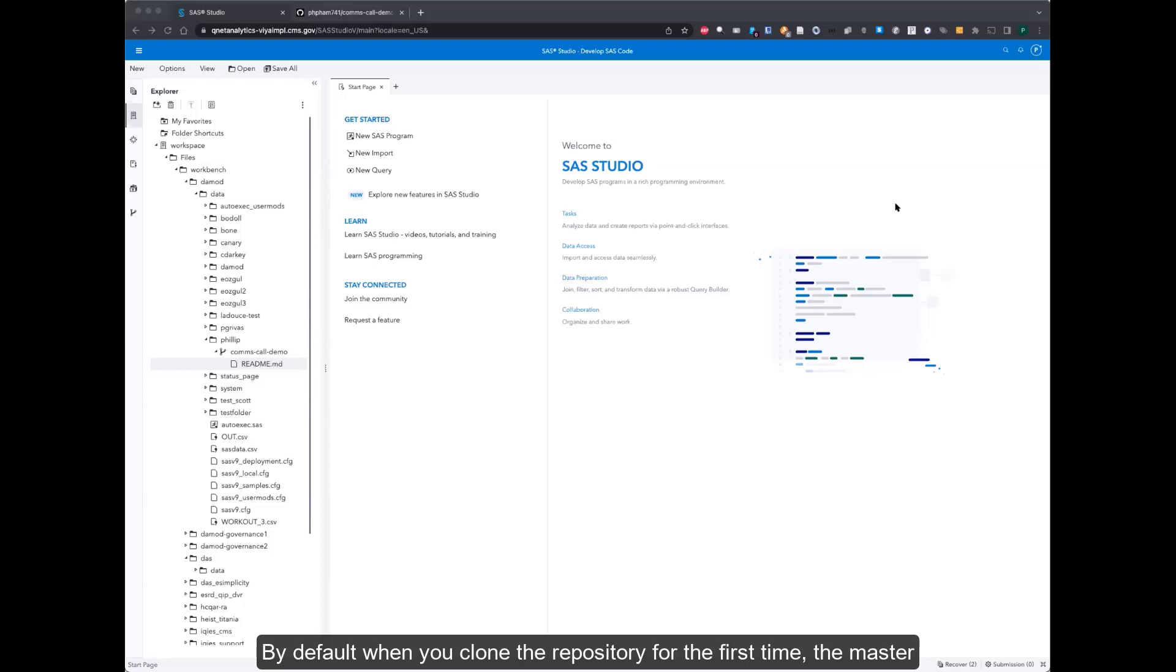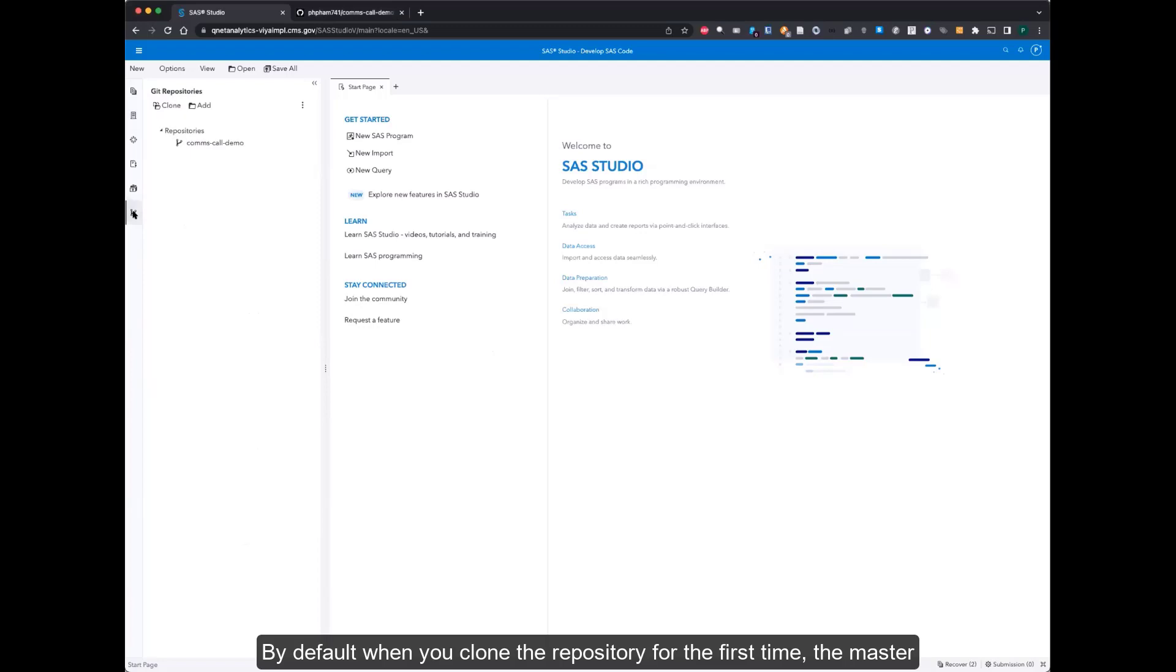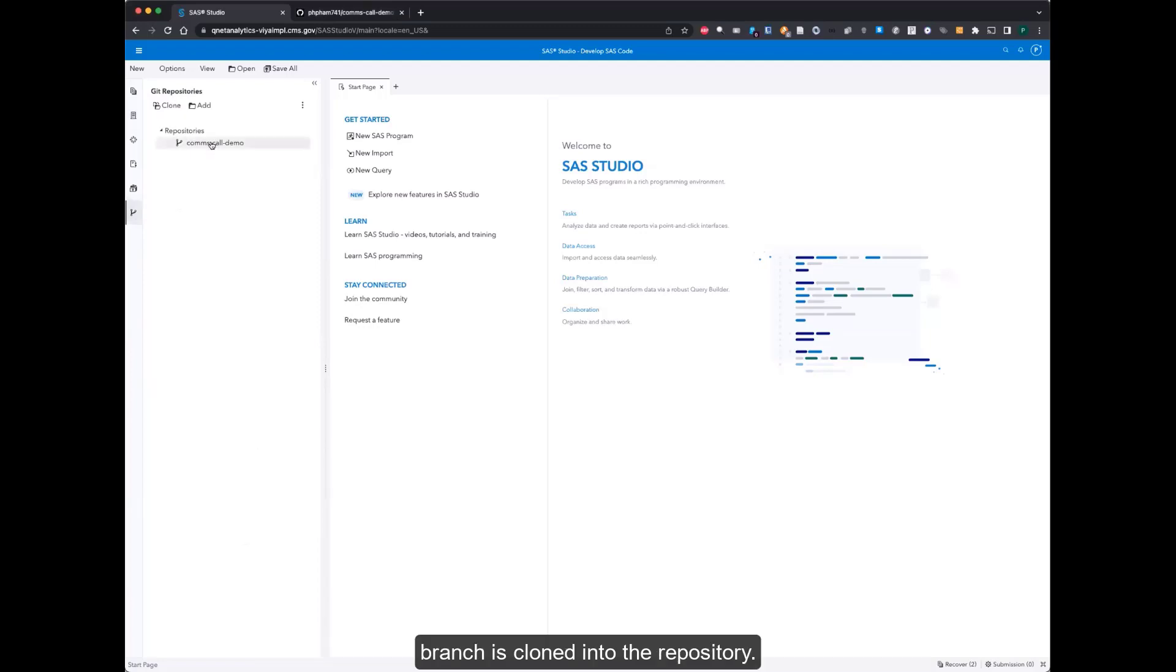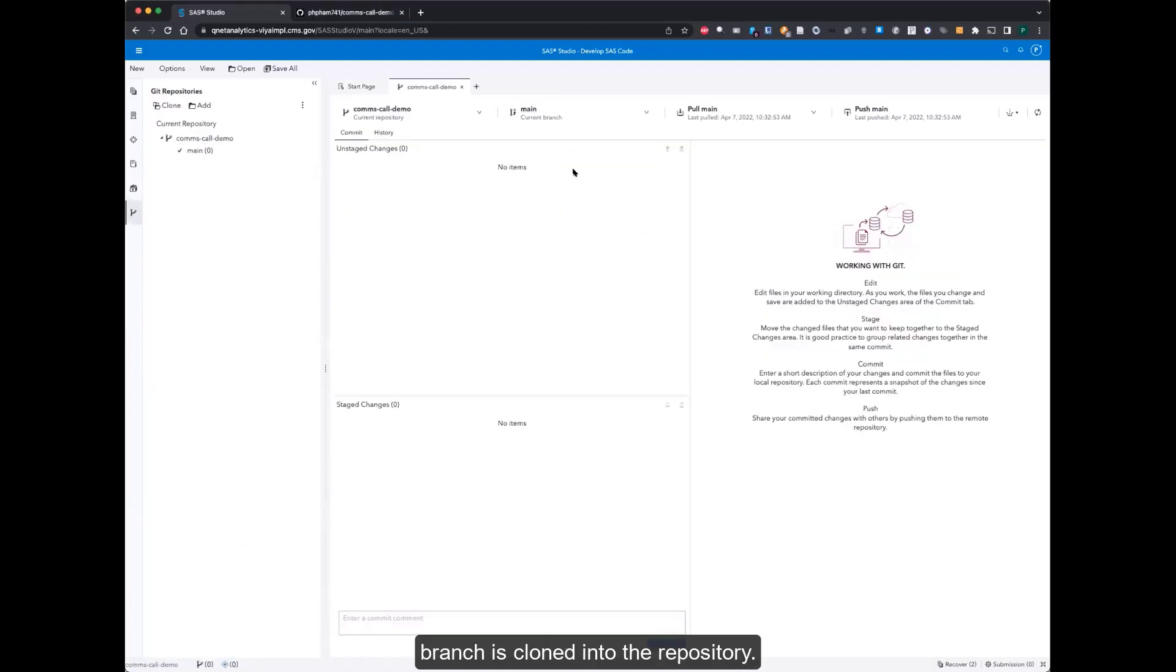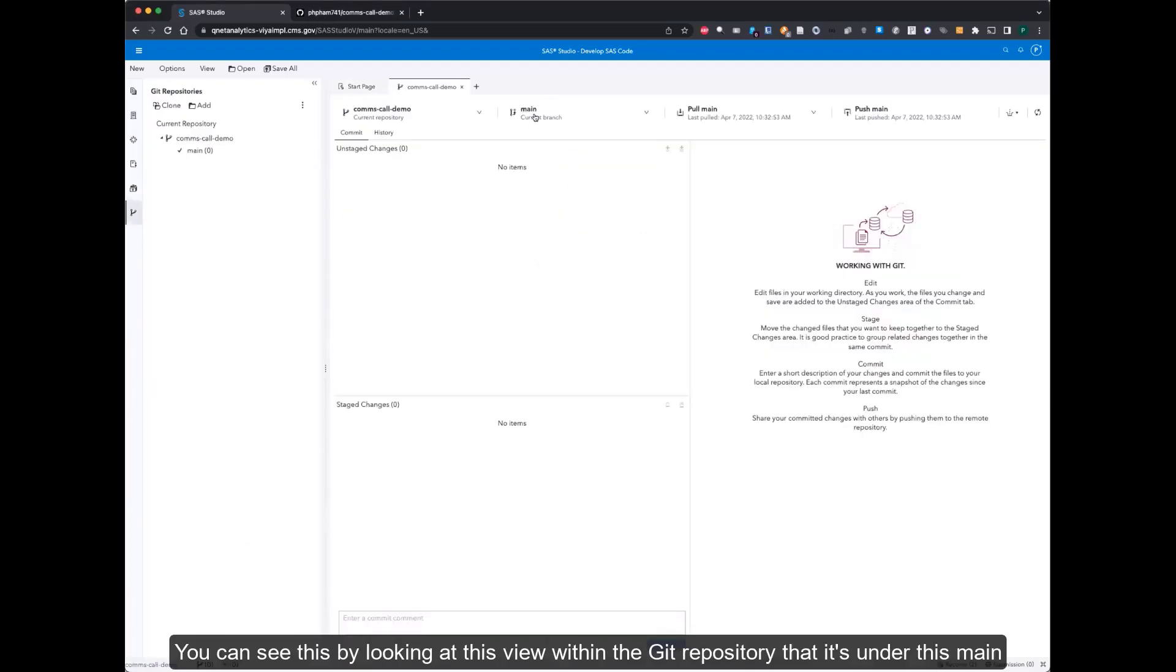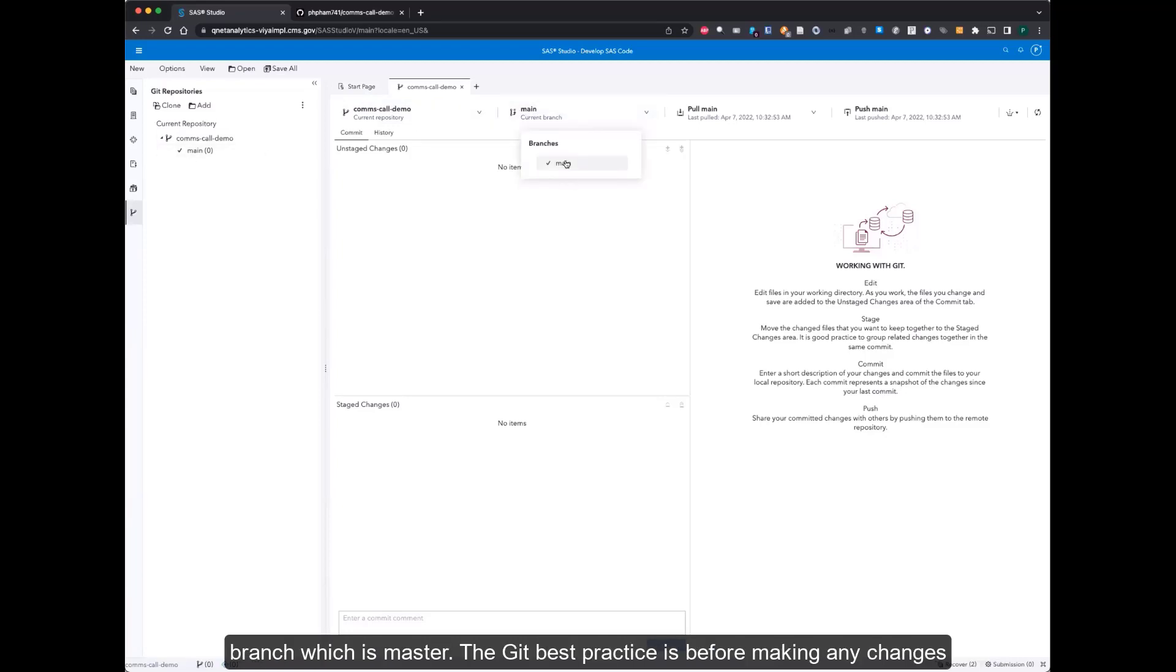By default, when you clone the repository for the first time, the master branch is cloned into the repository. You can see this by looking at this view within the Git repository that it's under this main branch, which is master.